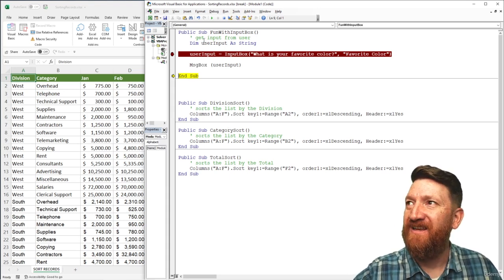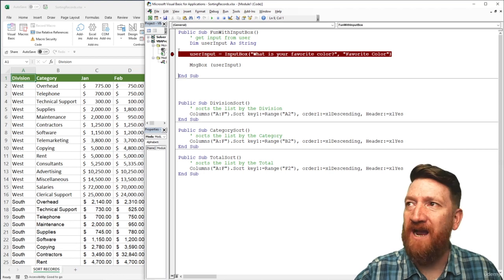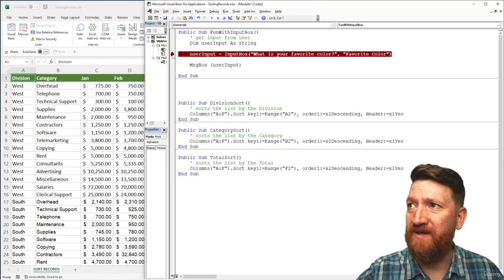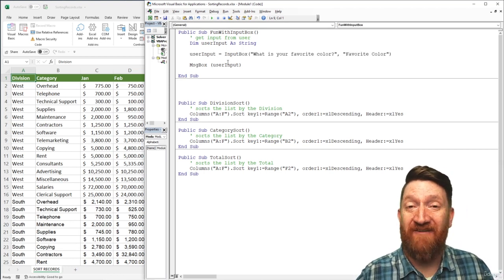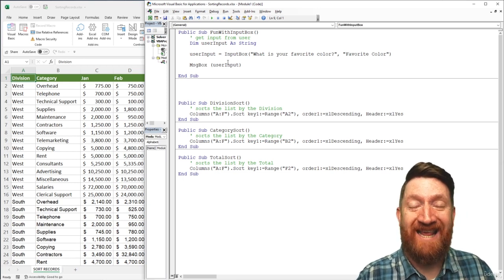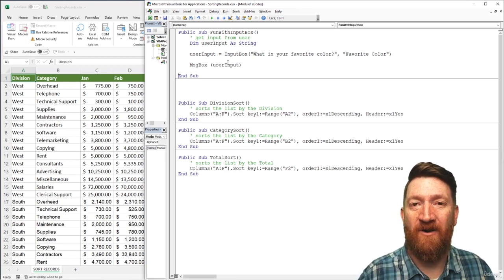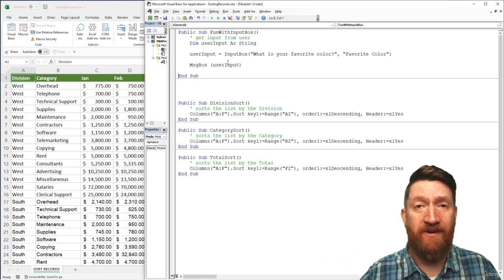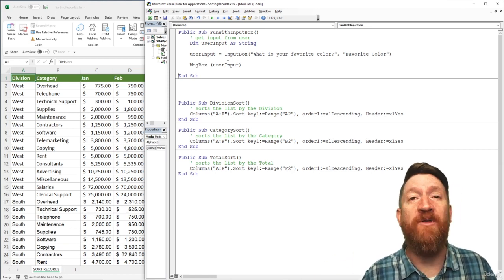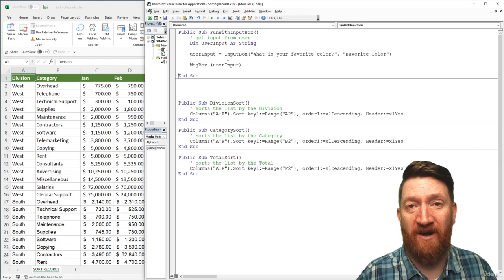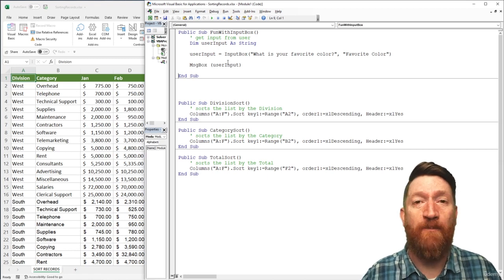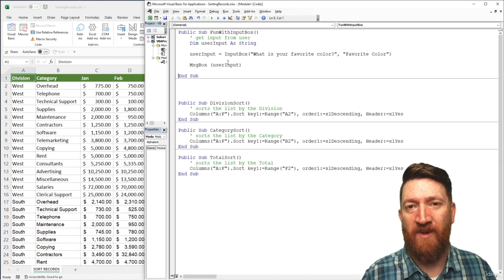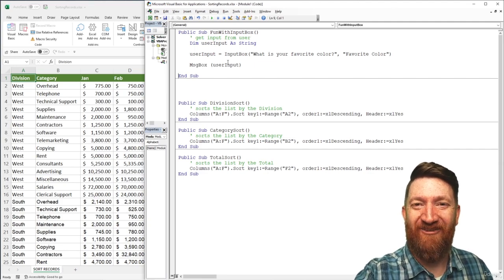That was a high-level look at using the InputBox function inside VBA. I'll remove the breakpoint by clicking on the dot. Try this out — create a couple of InputBoxes, put them into different variables, and try outputting them just to get a feel for working with the InputBox function in VBA.